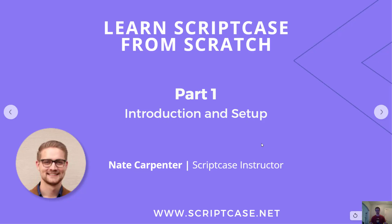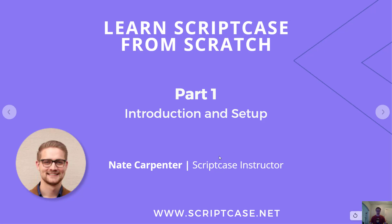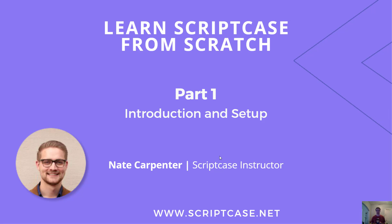Hi there and welcome to a new course to help guide you on your way with learning Scriptcase and using Scriptcase to build your product. My name is Nate Carpenter, I'm the Scriptcase instructor leading this course and we're going to be learning all the essential components of getting started with Scriptcase.